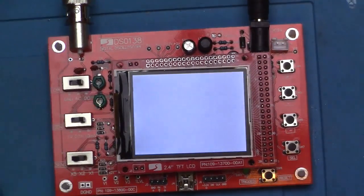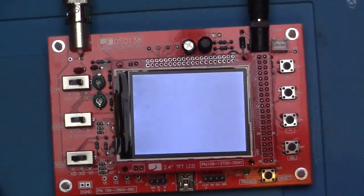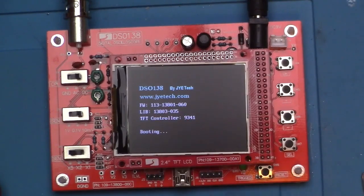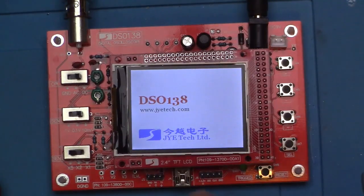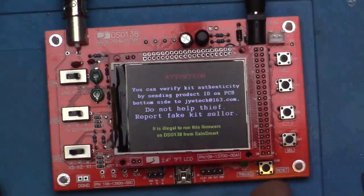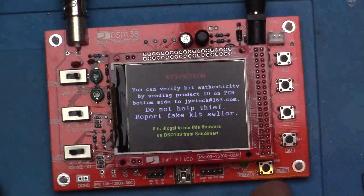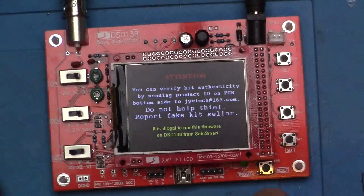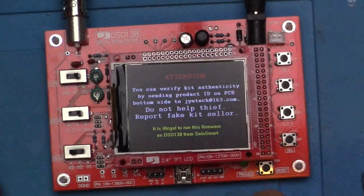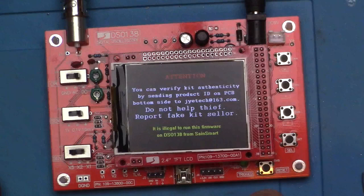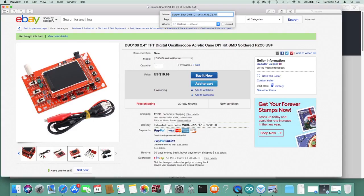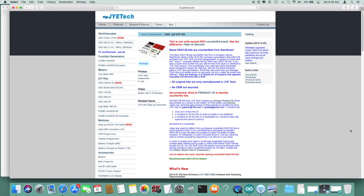JYETech.com - you can verify the kit's authentic by sending them a copy of the number on the back. So you're legal to run this firmware on DSO138 from SainSmart. So how do you know? The sales site didn't say anything about who made the board. How are you supposed to know? If we go over to the web and look at JYETech.com...